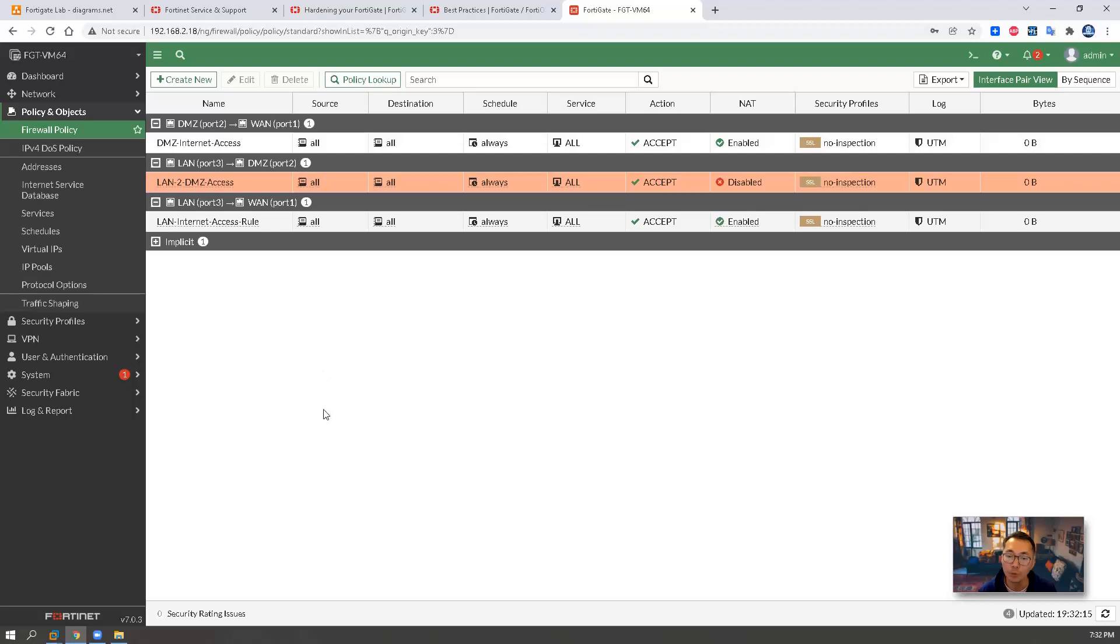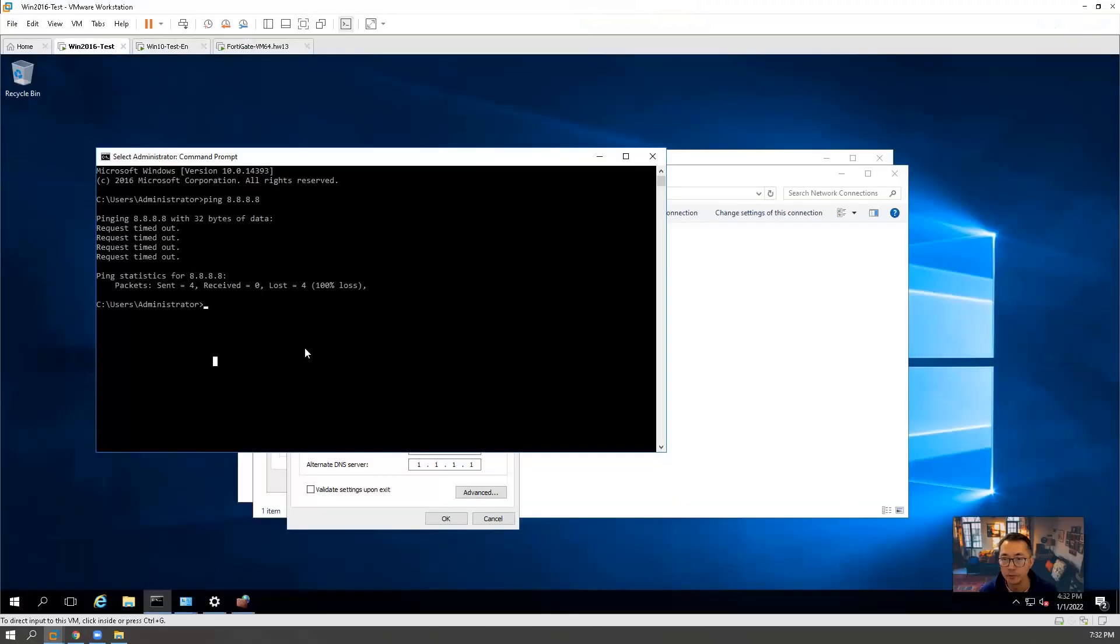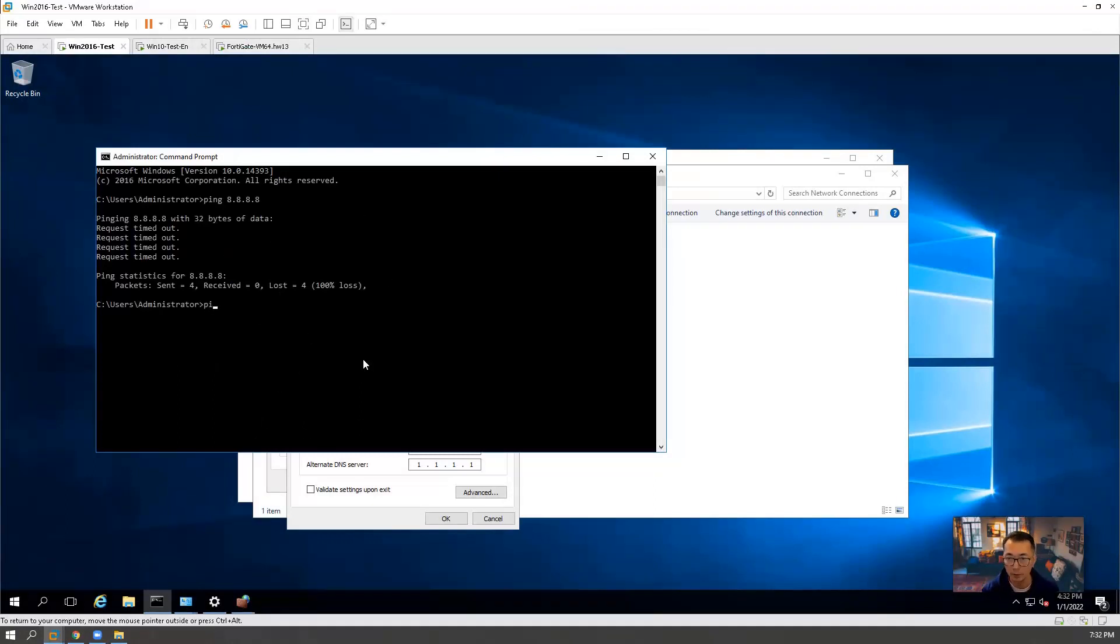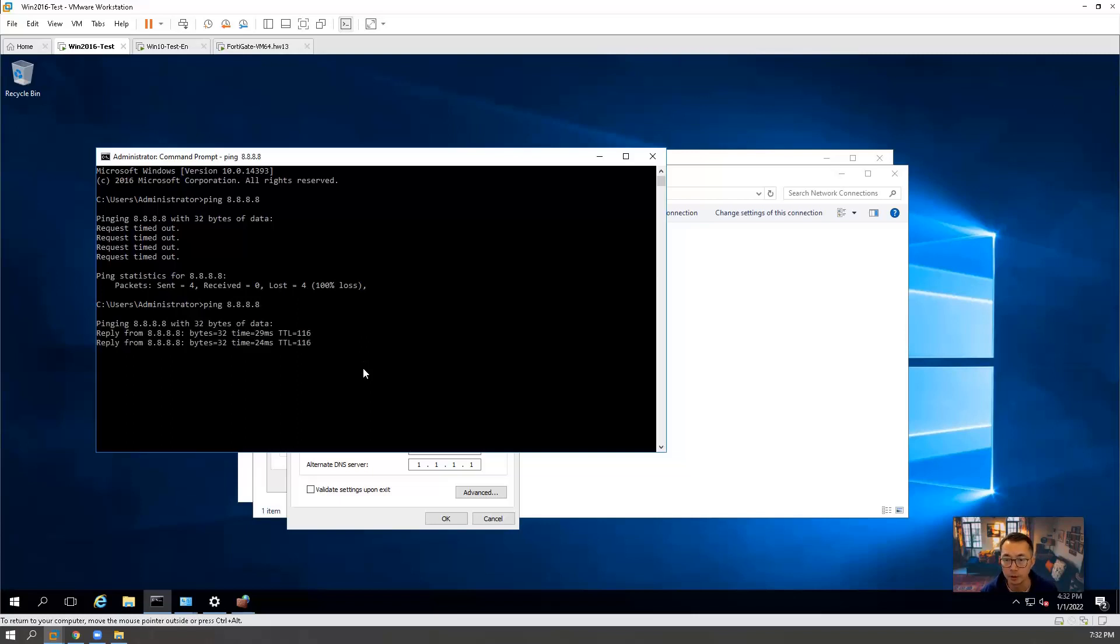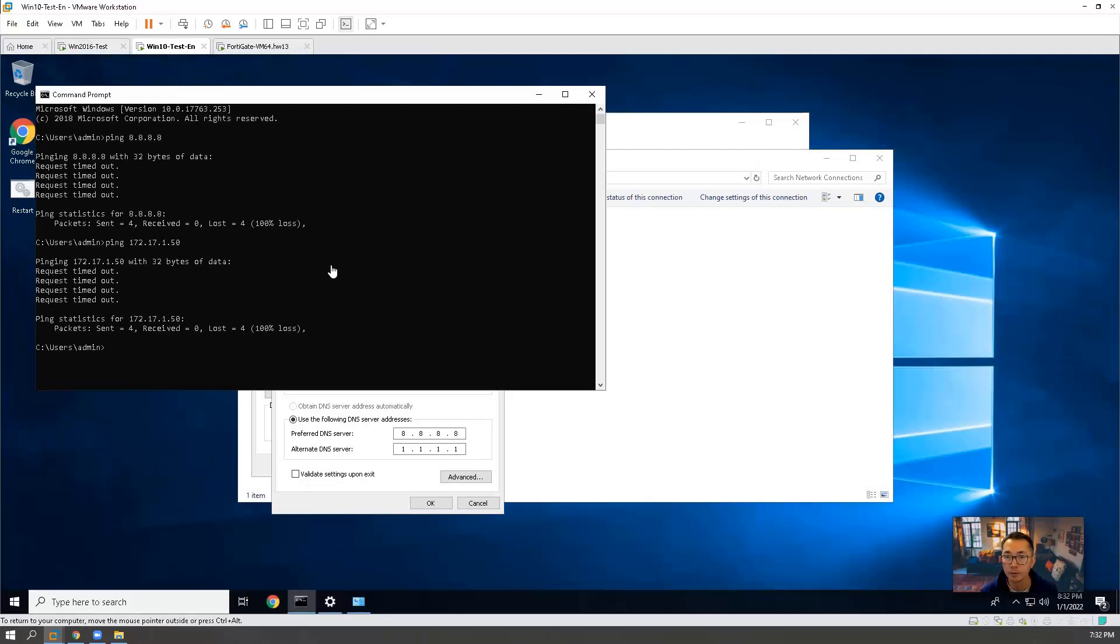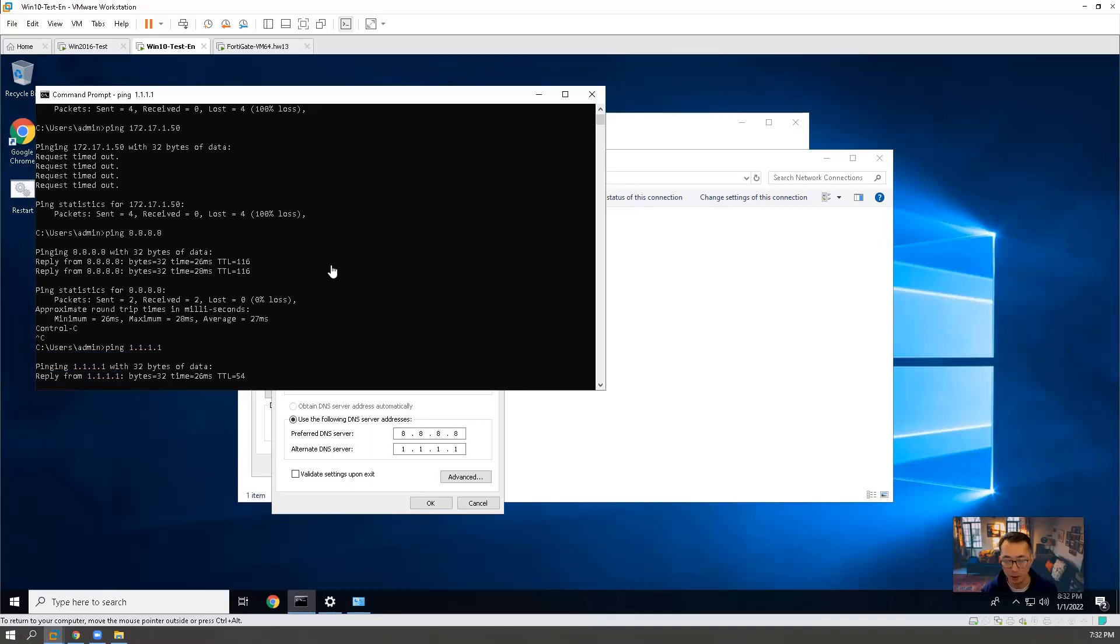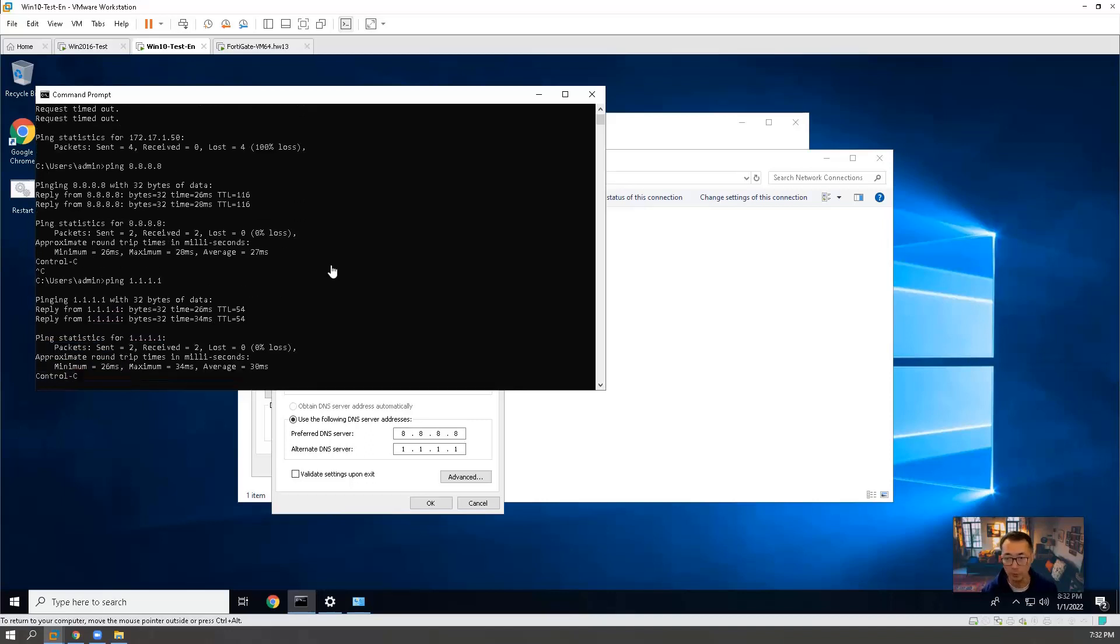Now we can start to testing those rules. This is our DMZ server. We're going to ping to internet. It's working. Win10, ping to internet. Working well. We can ping another internet IP. We can ping well.